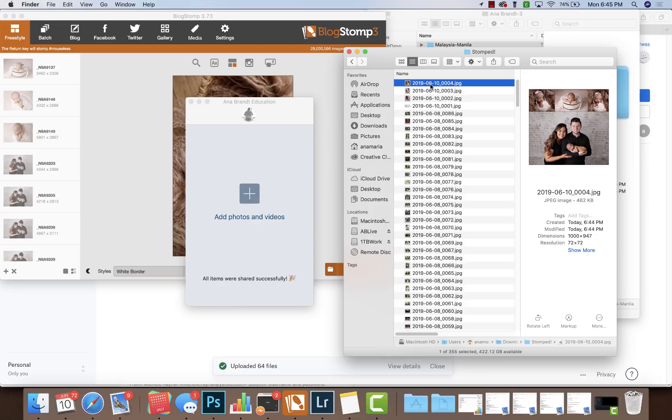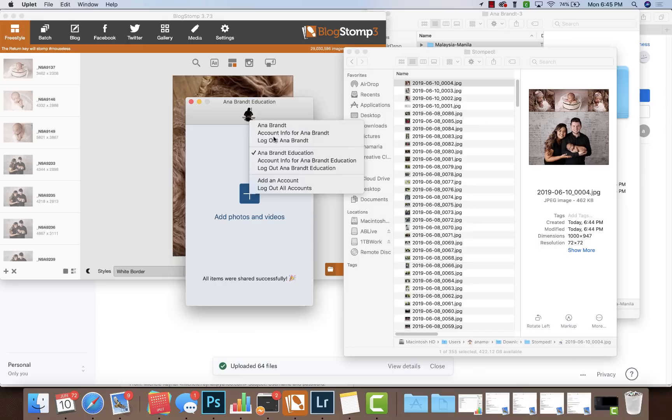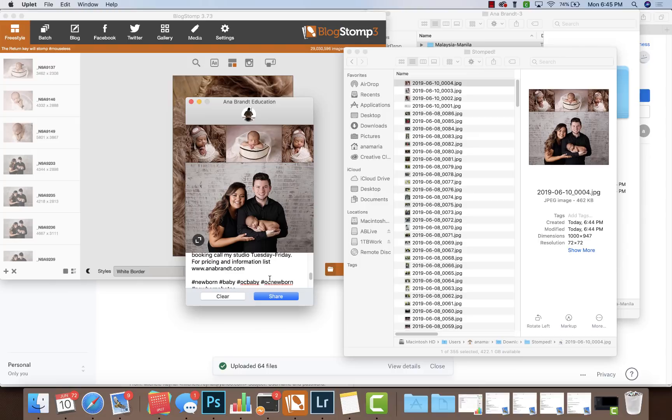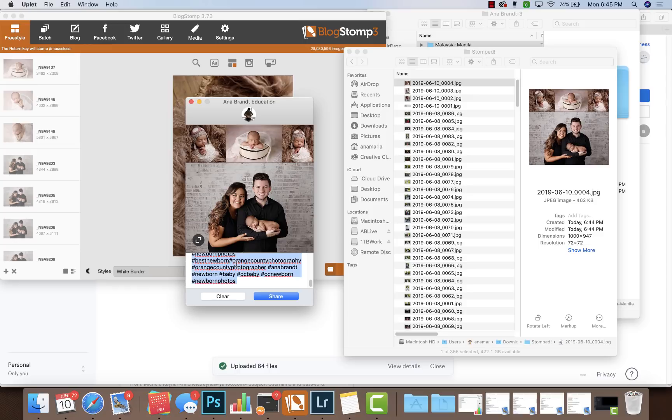And what I love about Uplet is I can switch between different accounts. So if I drag over here and then 'Baby James photographed at the Dallas Baby Clinic,' and then I have this saved already from a previous post, so I can just copy and paste. Now I want to put this on Anna Brandt Education and Anna Brandt.